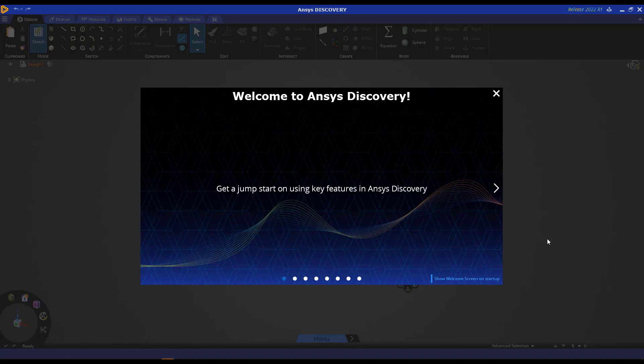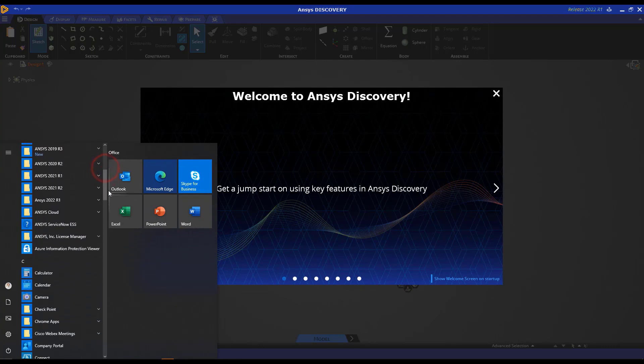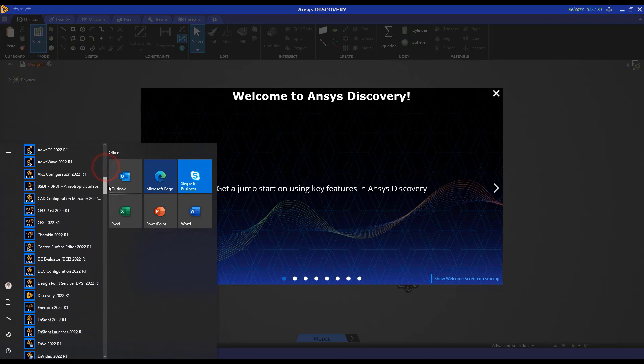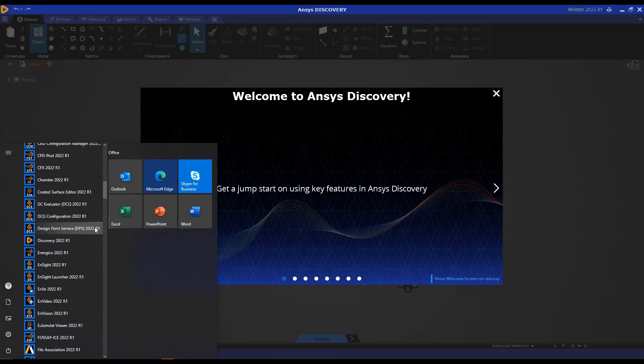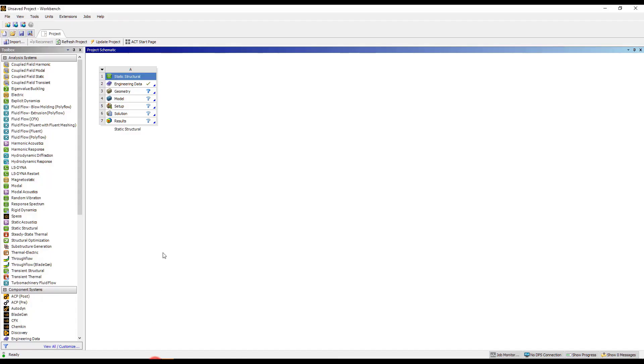Before we move forward, let me quickly remind you how you can access Discovery. One option is go over to the Start menu in Windows and then navigate to Ansys 2022 R1 and further navigate to the Discovery tab. The other option is head over to Ansys Workbench and under Component Systems, you now have a Discovery option.